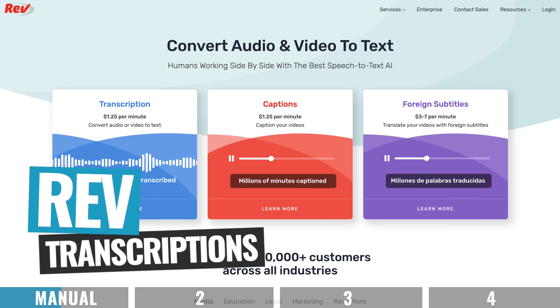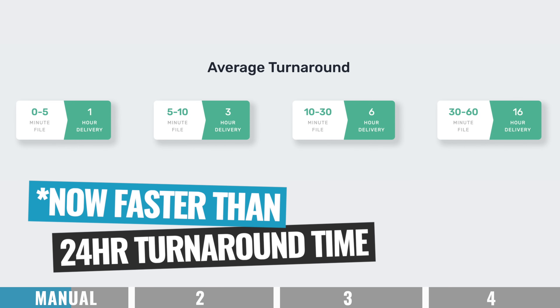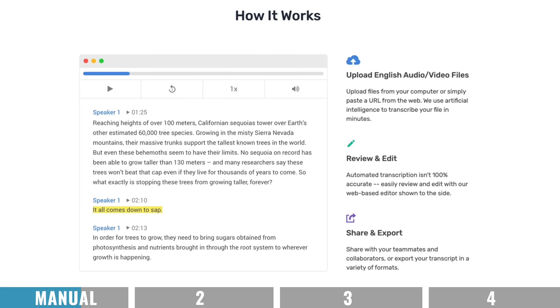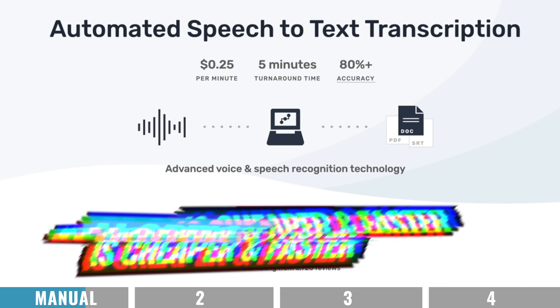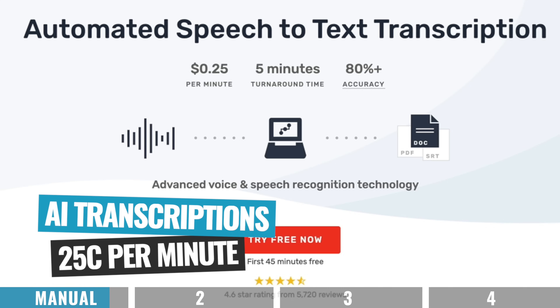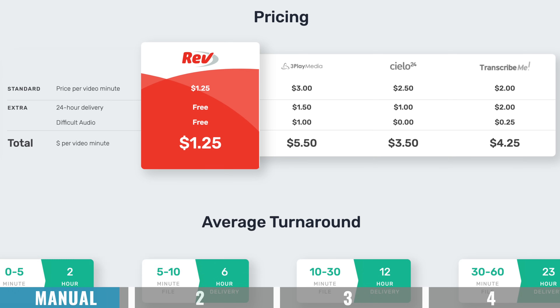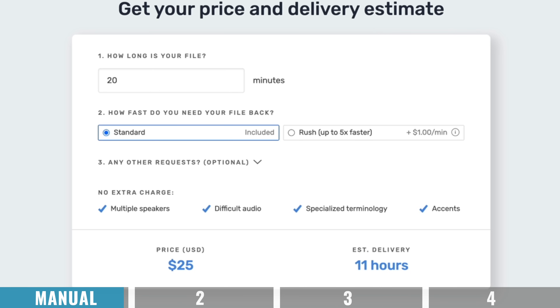For longer videos and higher accuracy, you could also use a service like Rev. With Rev, your video can actually be transcribed by humans, giving you 99% accuracy on your transcription. Once you send them your footage, it's around a 24-hour turnaround time. They also have an AI option, which is cheaper and much faster. In terms of pricing, Rev will transcribe your video starting at 25 cents per minute for their AI service, or $1.25 per minute for their 99% accuracy human transcriptions.